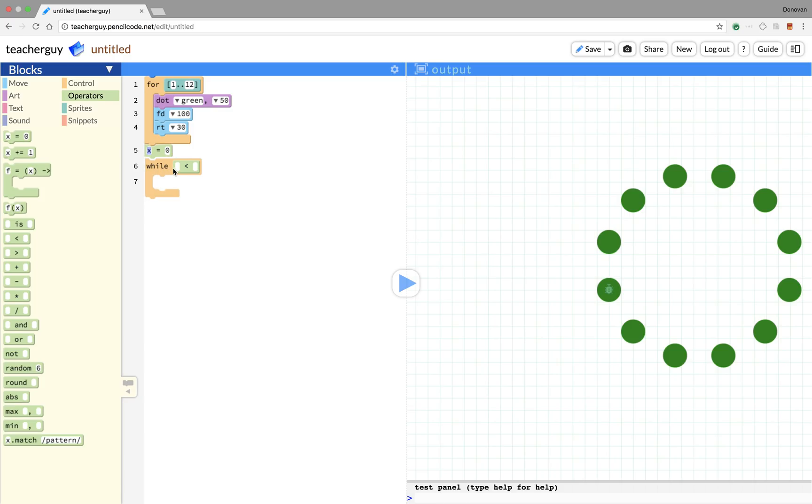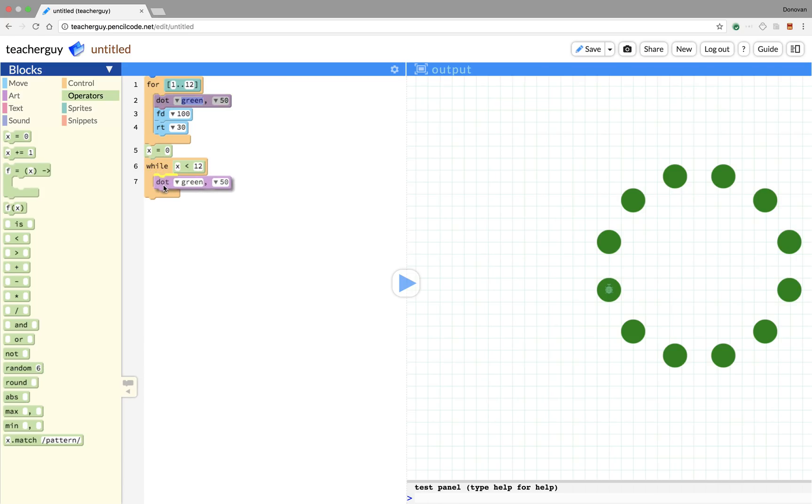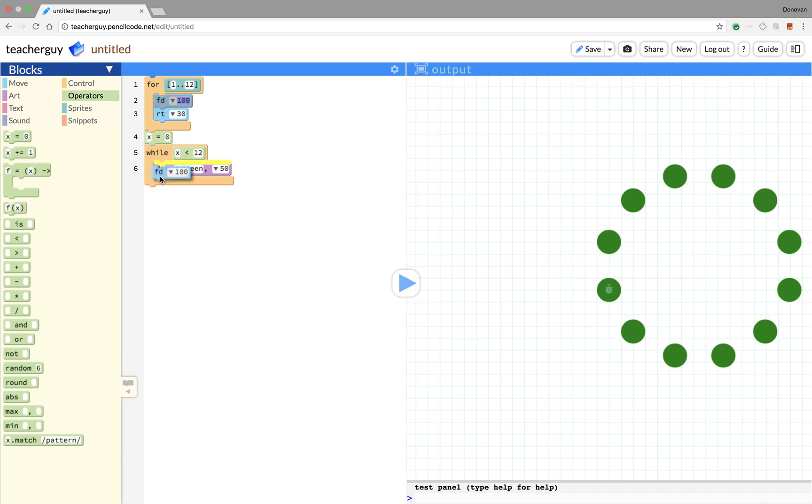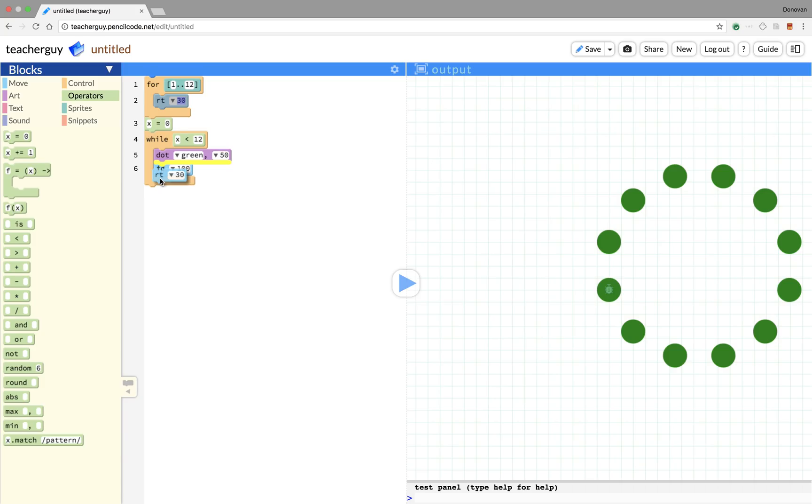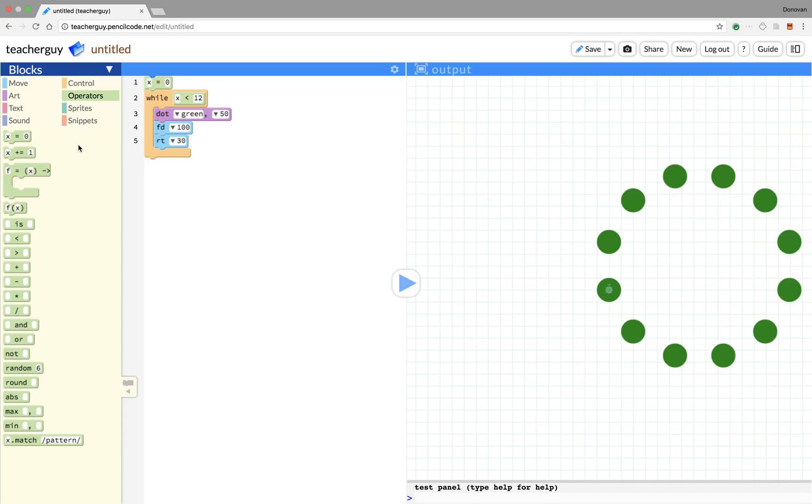We'll set the variable called x equal to zero. Then we can check while x is less than 12, we're going to do something. What we're going to do is the exact same thing, so let's just take our body of the for loop and put it into the while loop. Great. We don't need this for loop anymore.